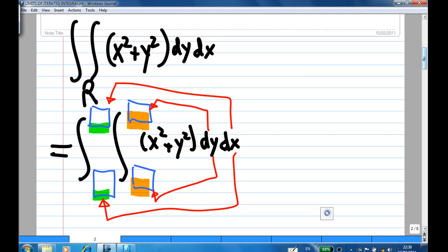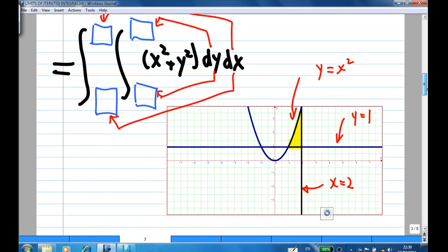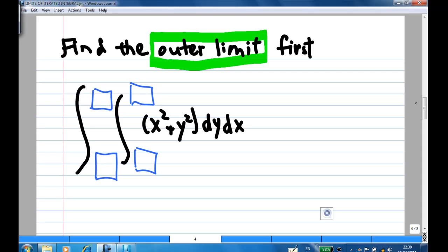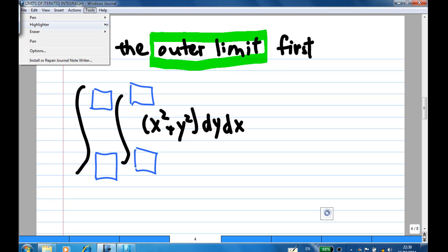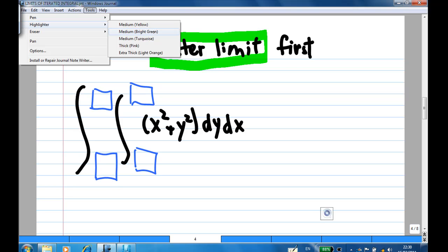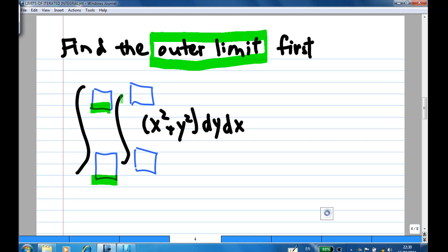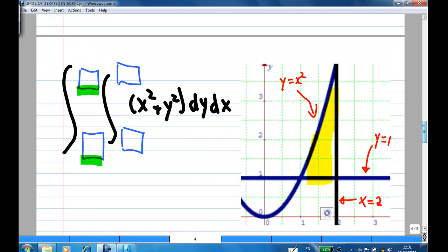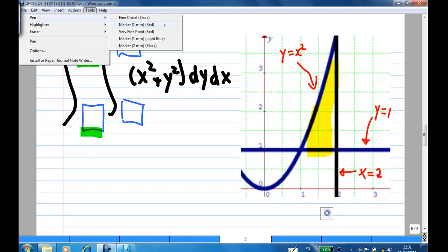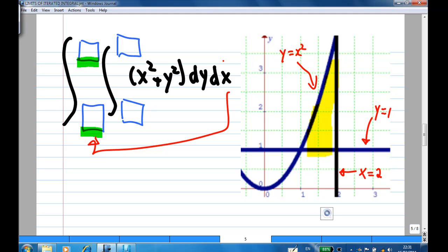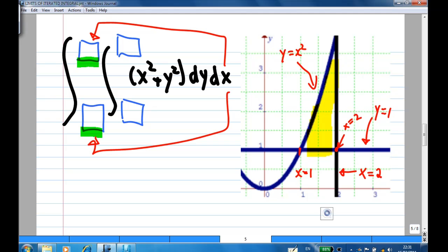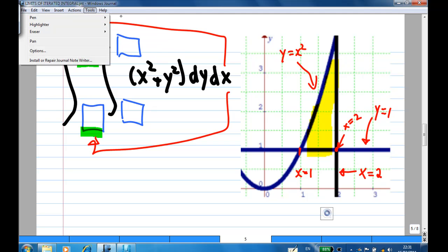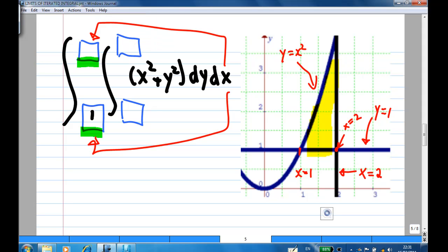How do I find these limits? I must know how R looks. First, you must find the outer limit, which corresponds to x in this particular case. Looking at the yellow region R, we find that the value of x goes from x equal to 1 to x equal to 2. So we fill in the outer limits as 1 and 2.